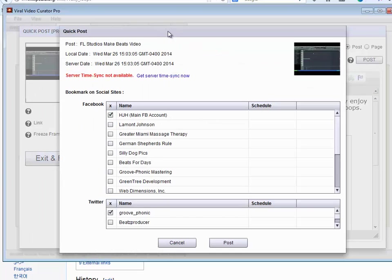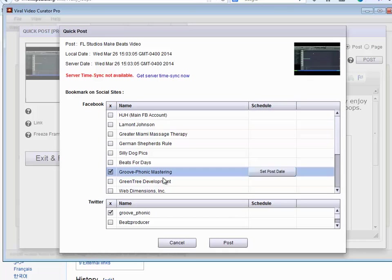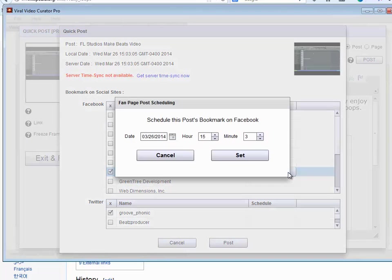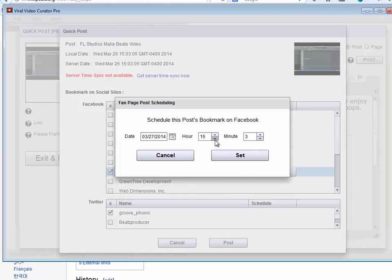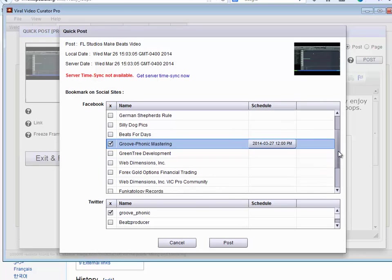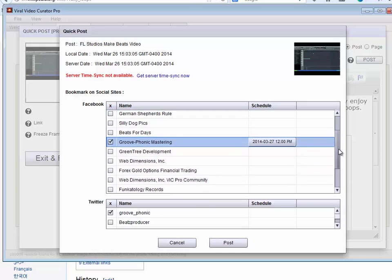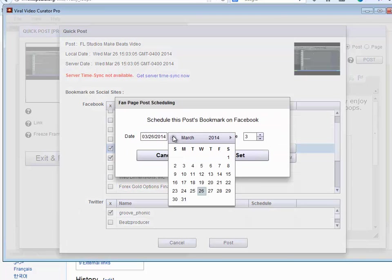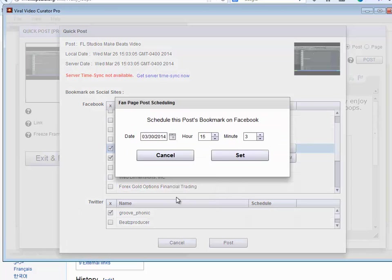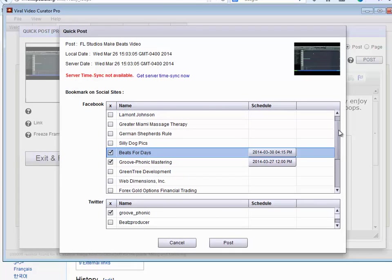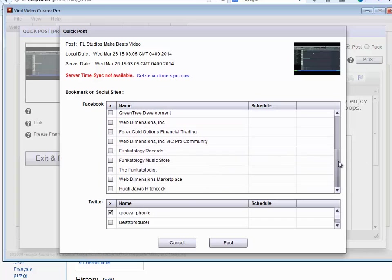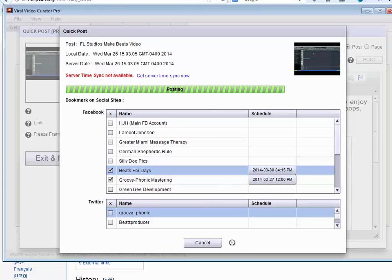I do have my Facebook accounts put in, so I'm going to go ahead and basically schedule this for Groophonic Mastering on tomorrow's date. And I'm going to schedule it also on my Beats for Days website, I'm going to put it maybe next week sometime. And just set that. So now those bookmarks, what's going to do is it's going to grab the blog post and then stick a bookmark on these two fan pages right at the time that I've scheduled. I'm not going to worry about Twitter right now. So first thing we'll do is post to the blog.